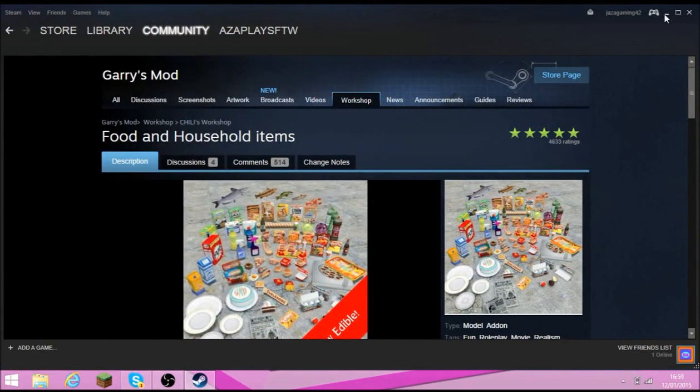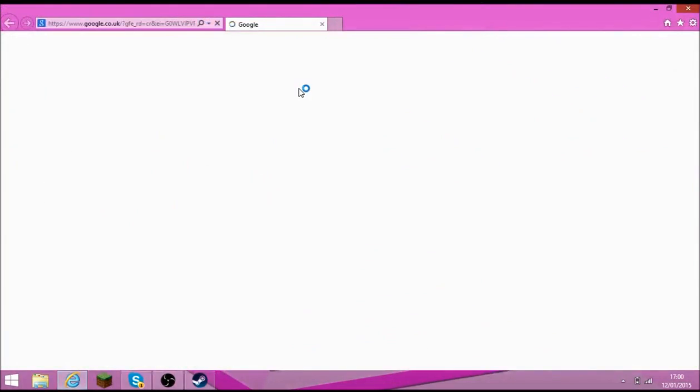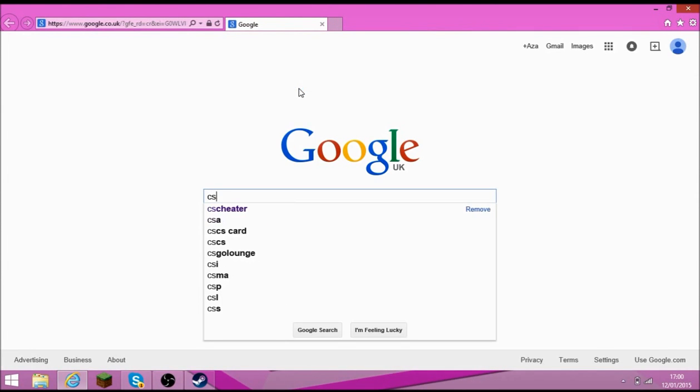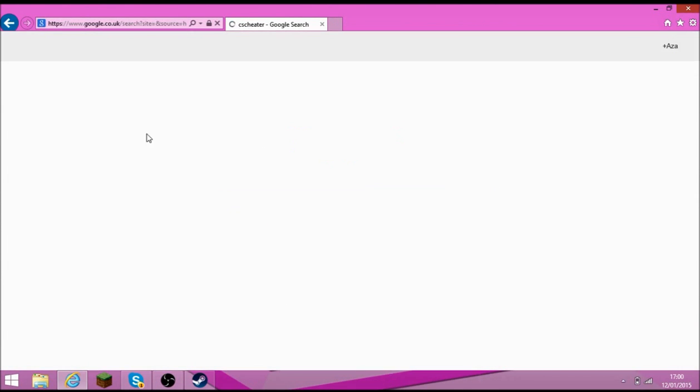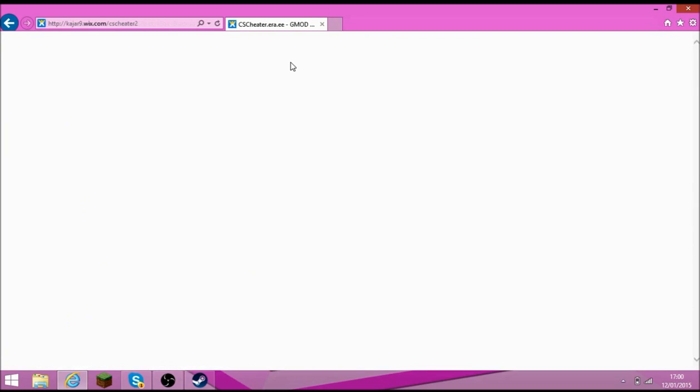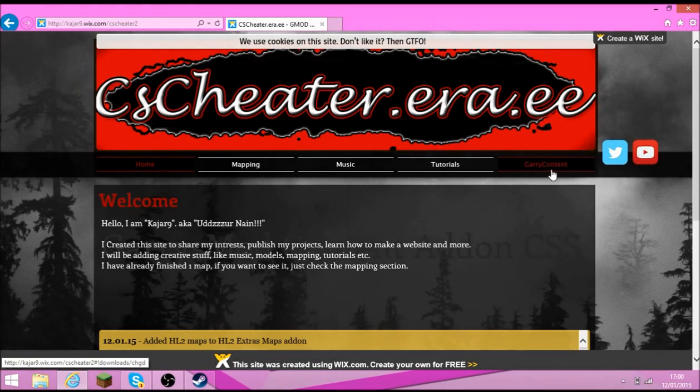And now you have to do, I will give you a link to both of them in the description actually, to make it much easier. You are going to have to go to counter-strike cheetah, which will be cscheetah.era.ee, which will give you the link to that as well. And then wait for it to load. And then you go Garry content.